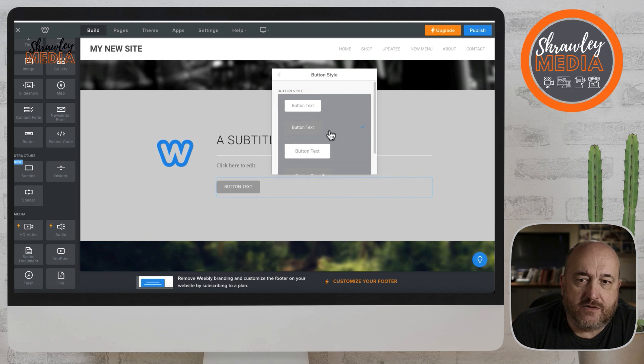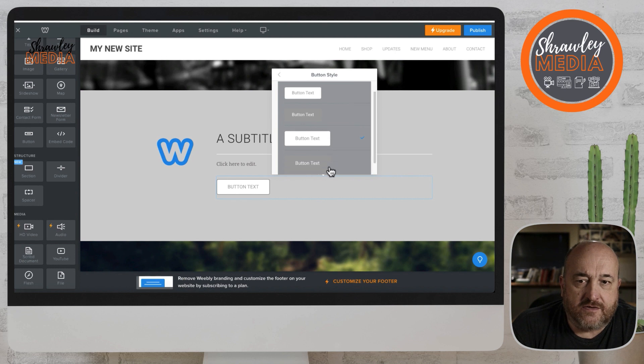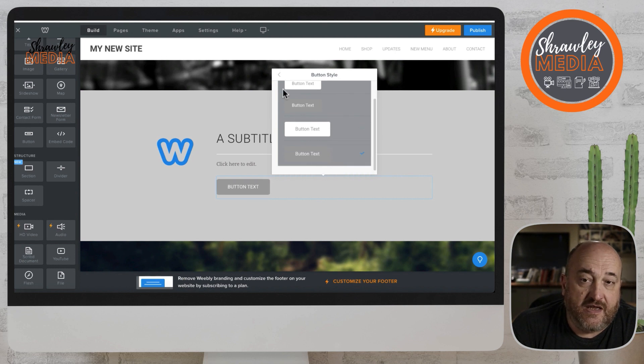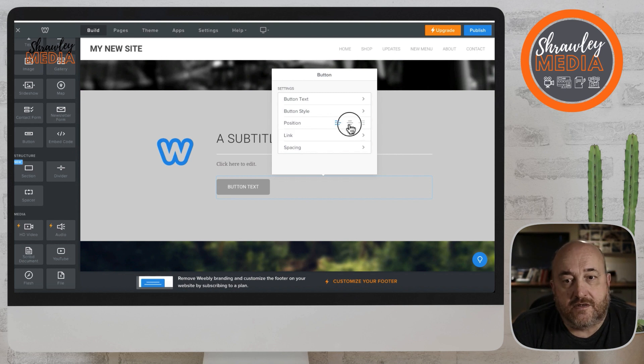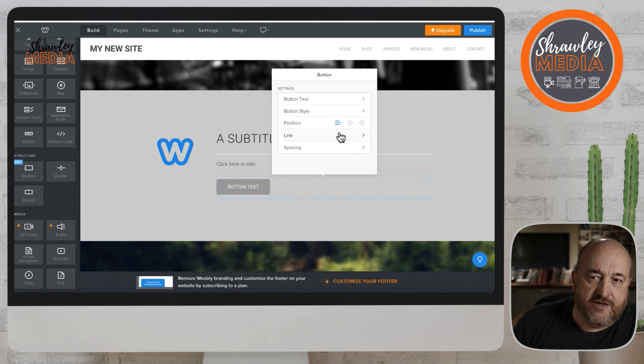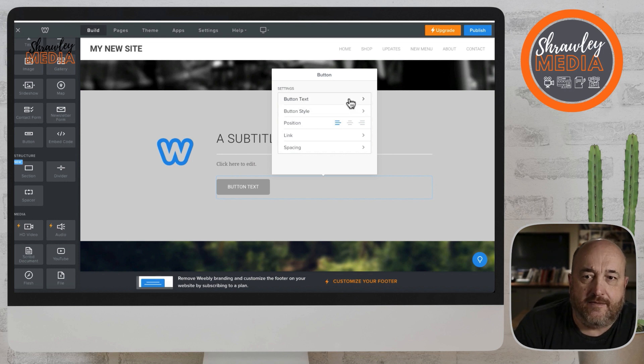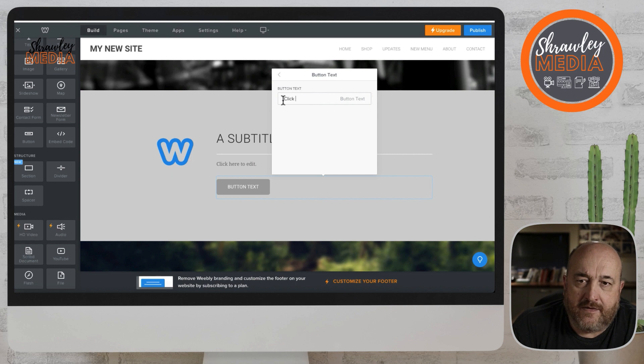On some of the themes you can change the color styles and on other themes you can't. Normally when you change the theme color it's reflected in the button, so if you can change the theme color you can probably change the button.